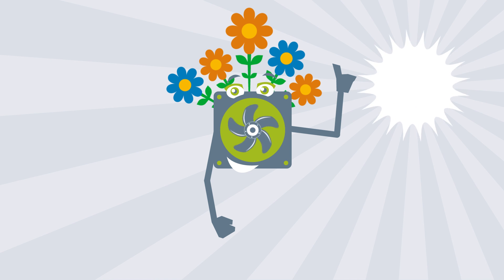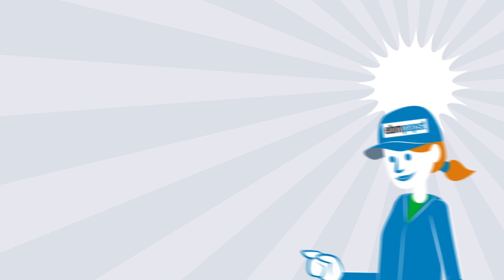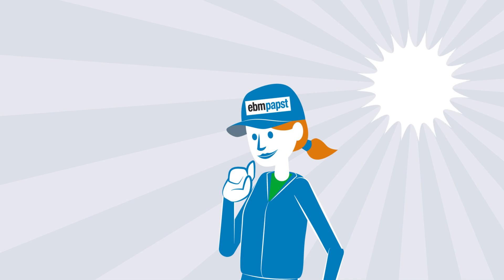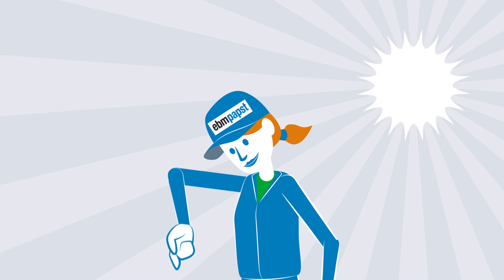EC fans are a good way to save energy. Do you have any other tips? Let us know in the comments.